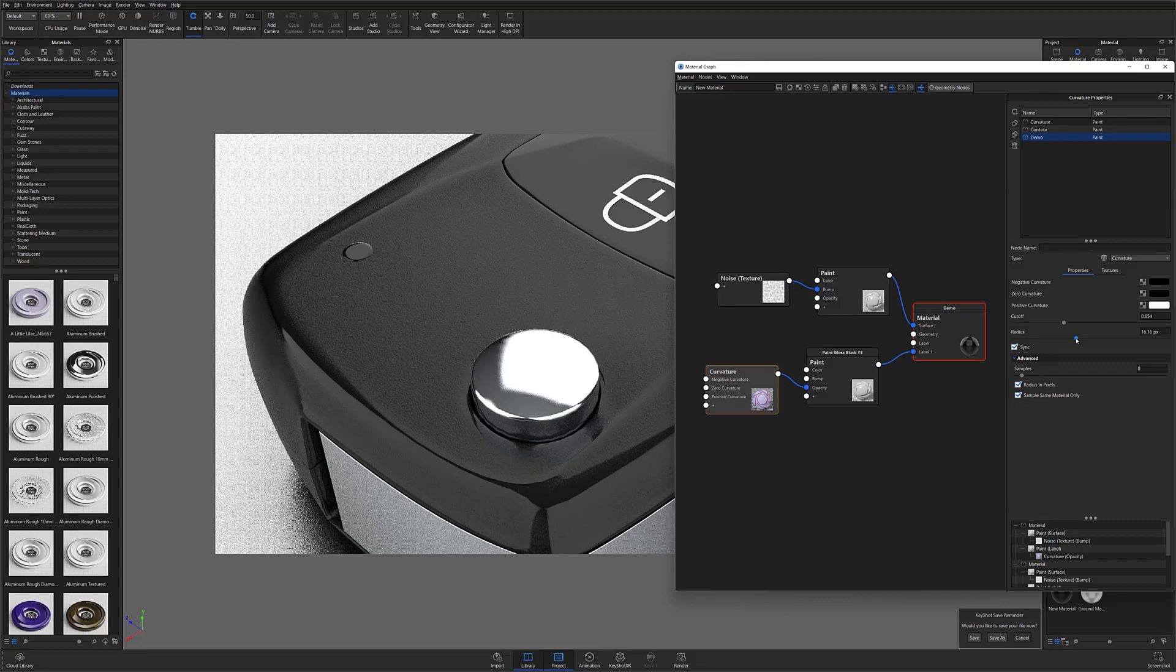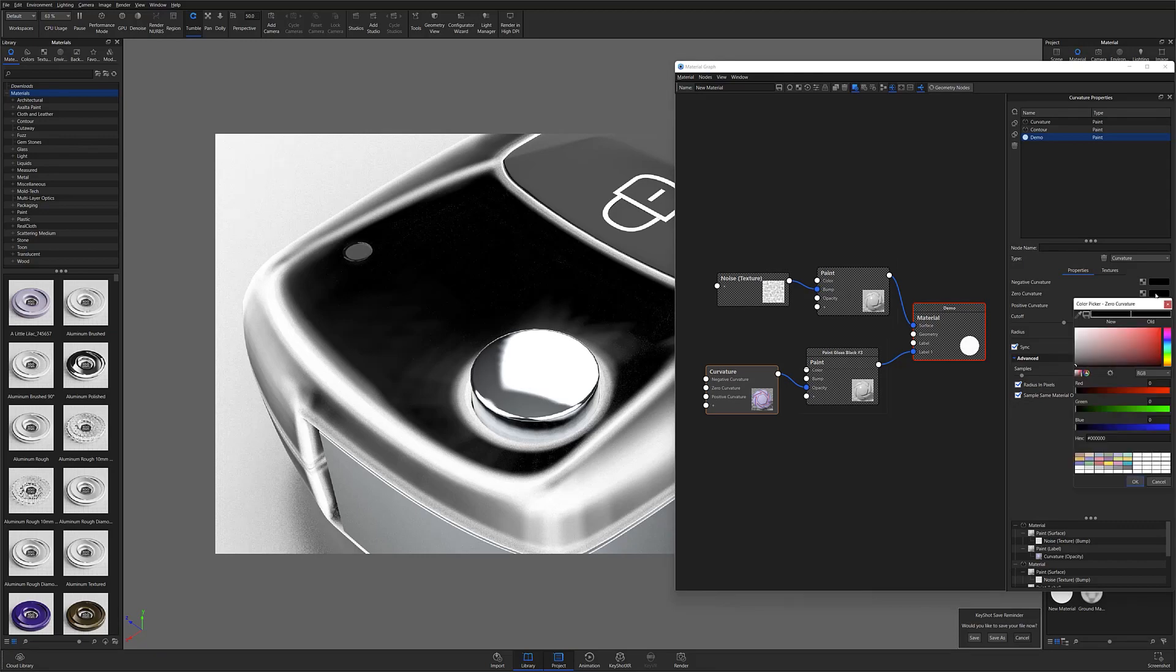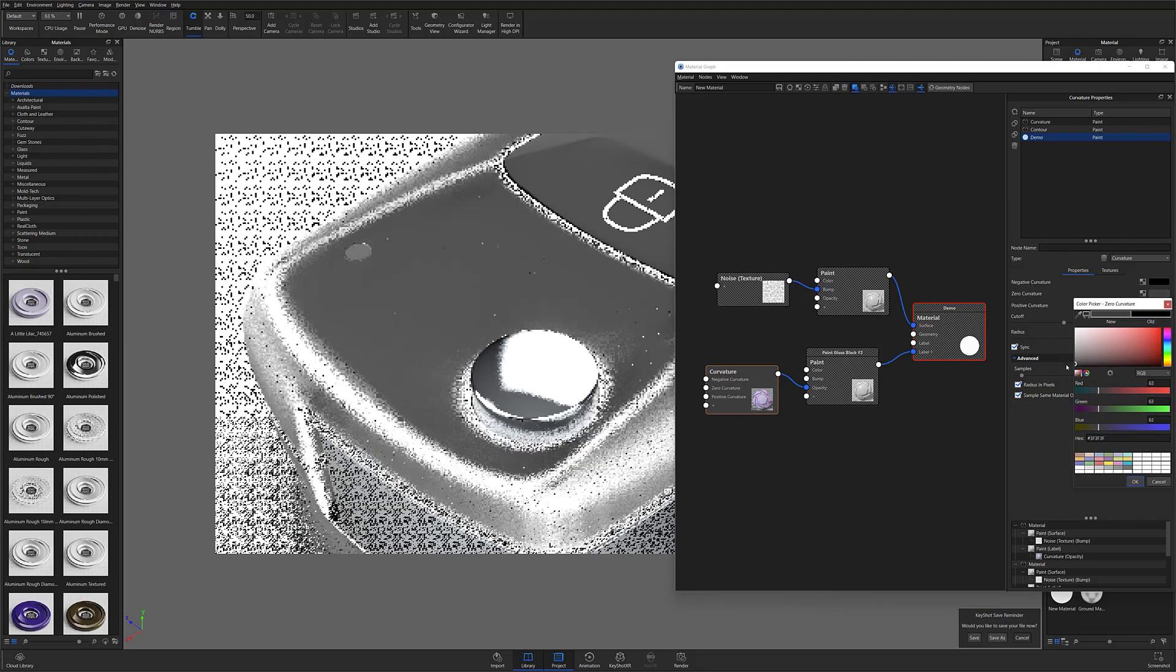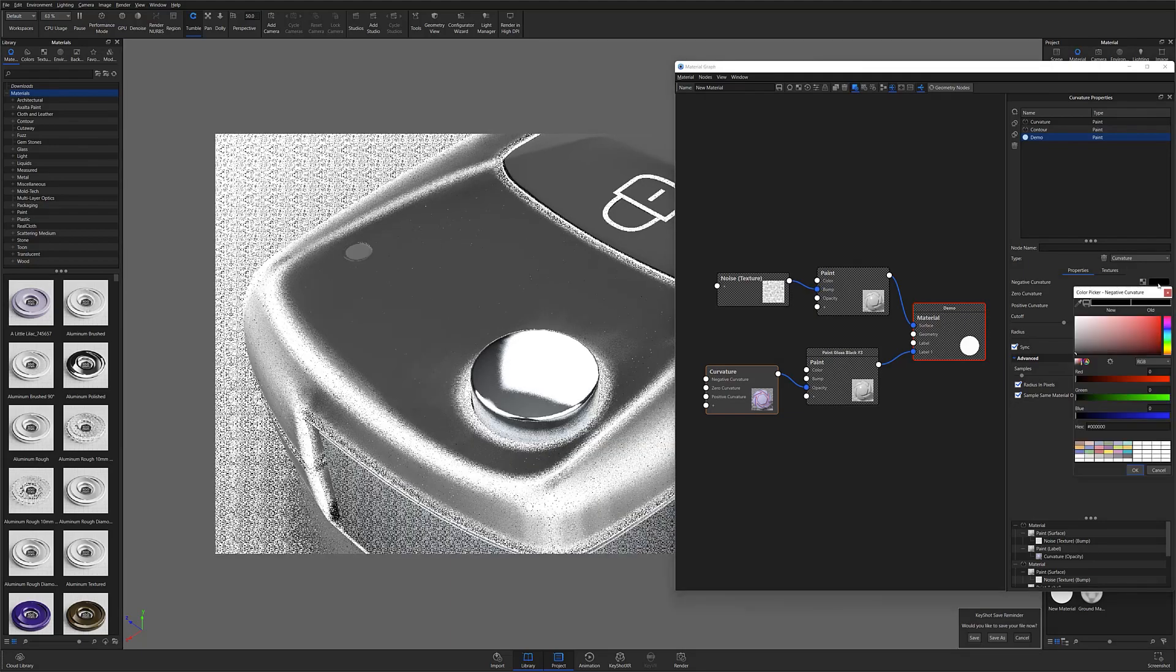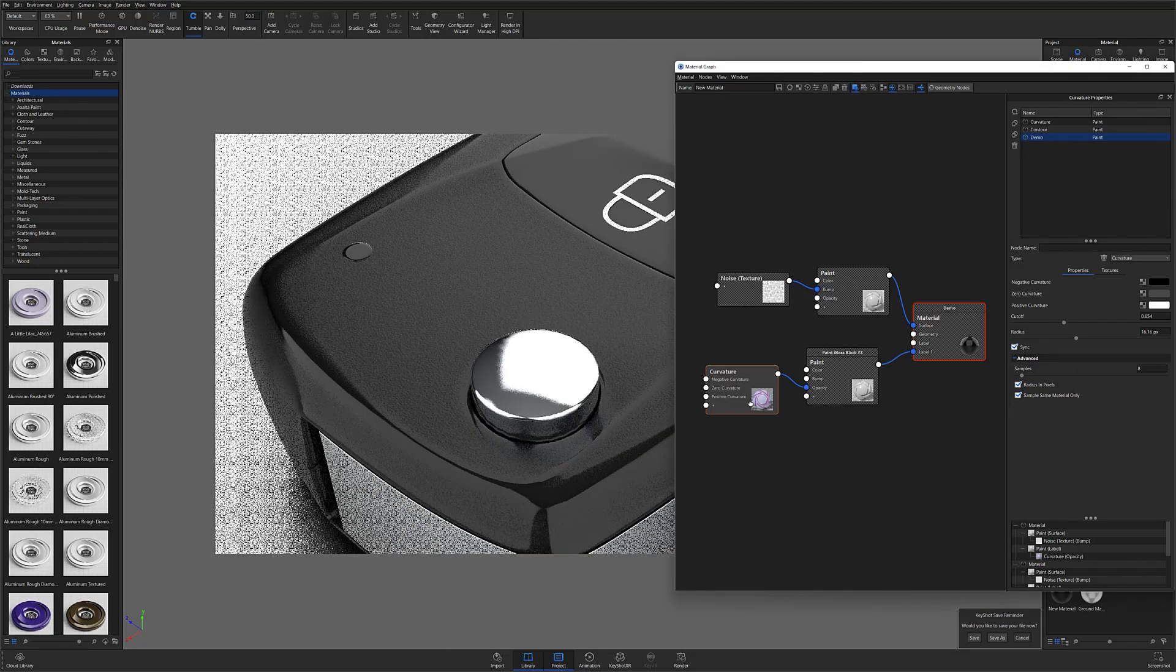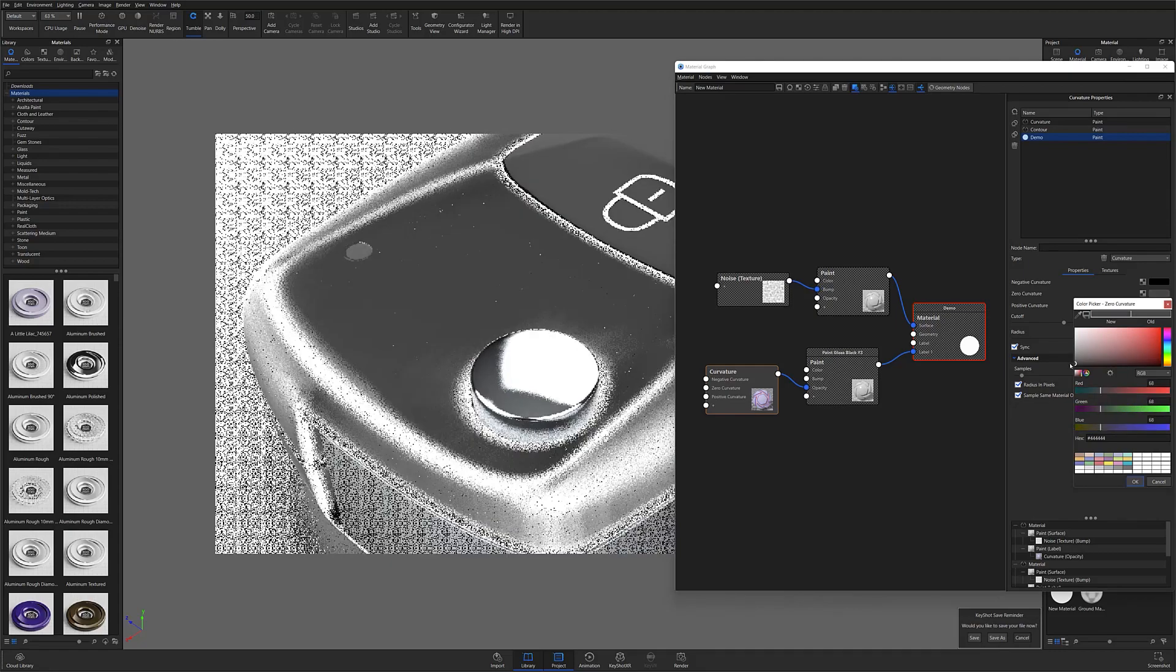As I mentioned earlier, using curvature gives you just a bit more control over your effect than contour because you have three color options. This allows you to add a gray value to create a slightly more gradated or feathered wear effect if desired.